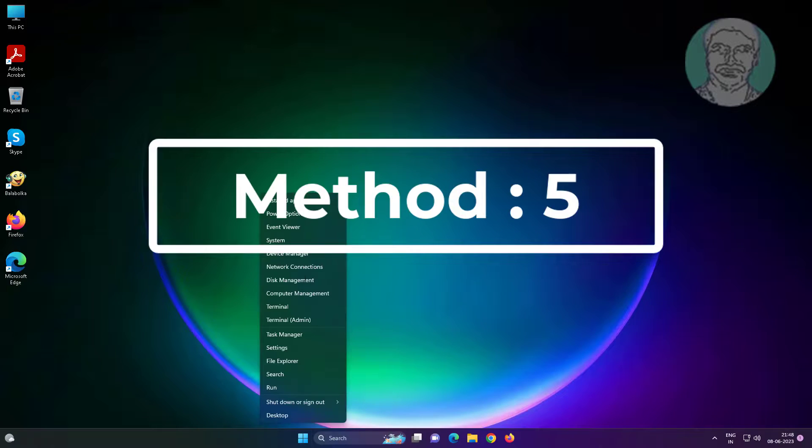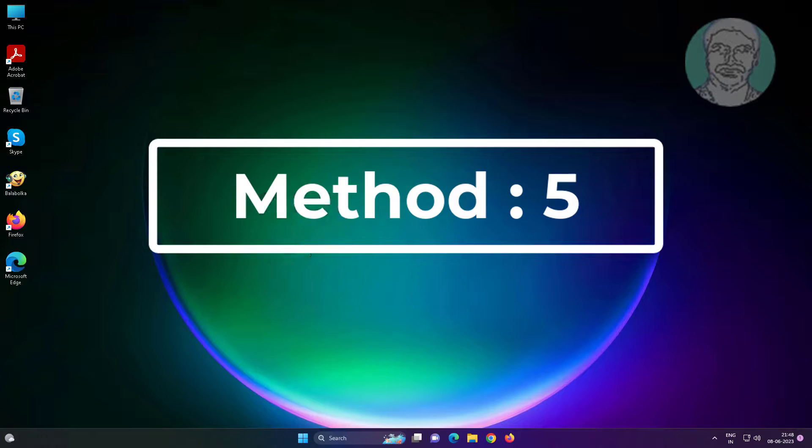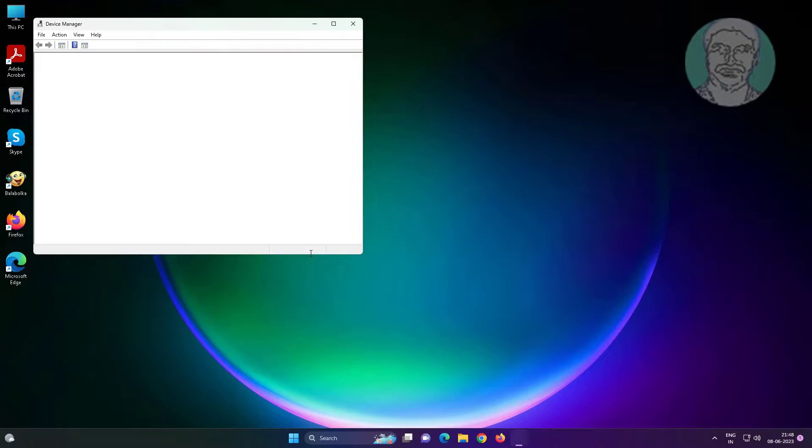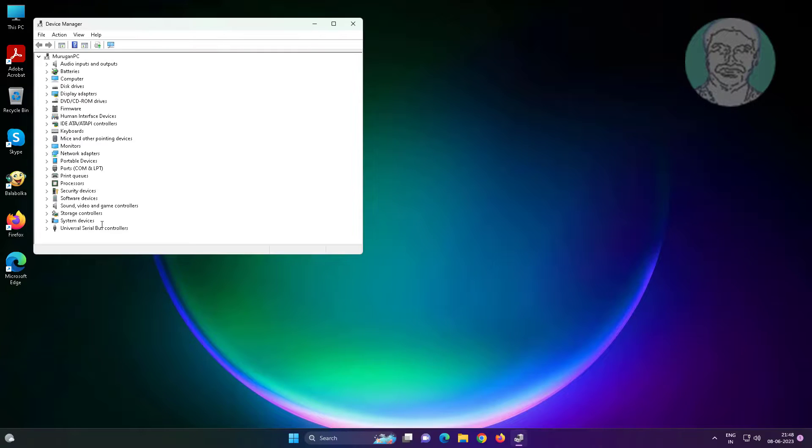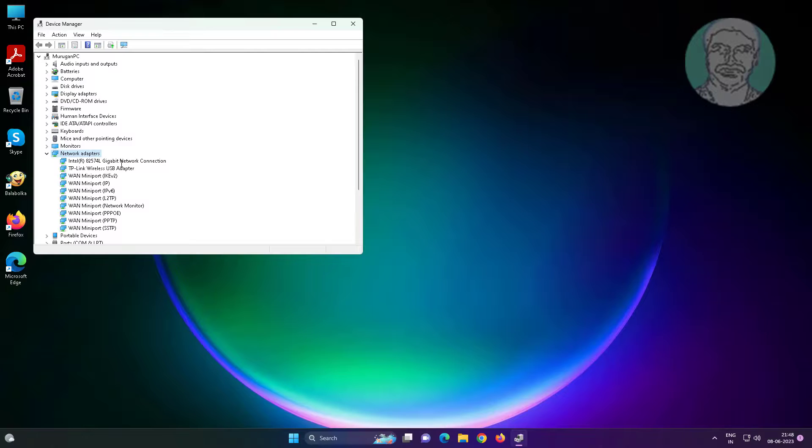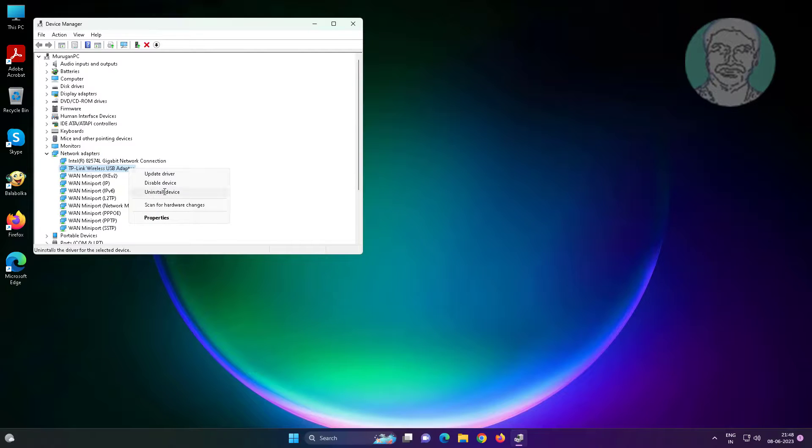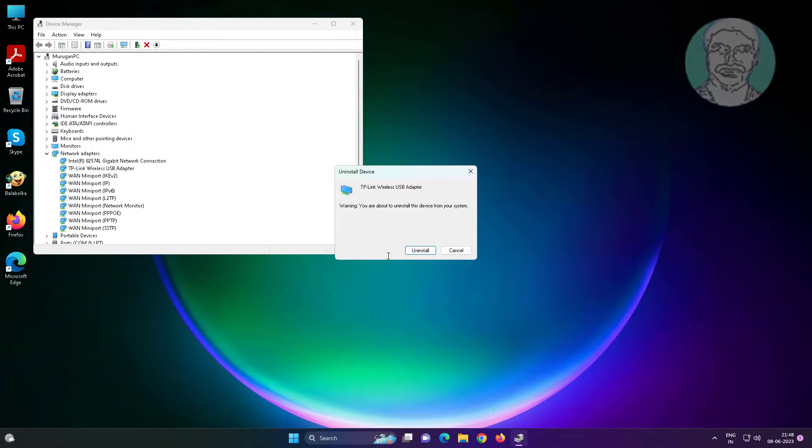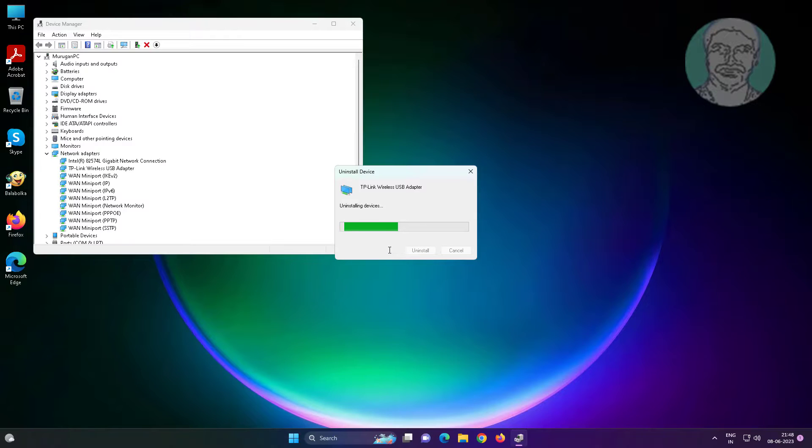Fifth method is right click start button, click device manager. Click and expand network adapter, right click Wi-Fi adapter, click uninstall device, click uninstall. After uninstall restart system.